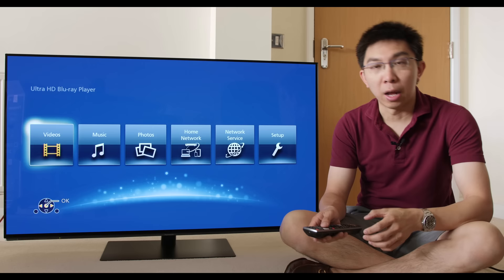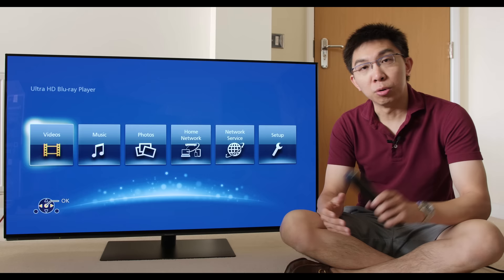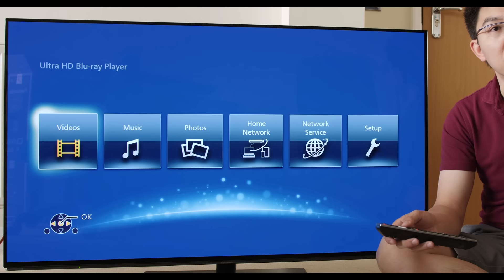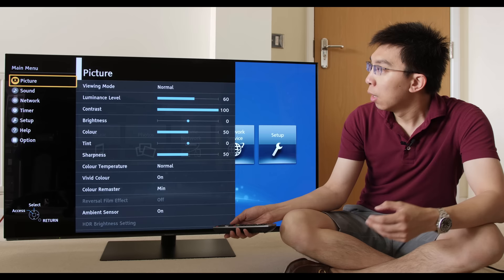What I've done here is to hook up the Panasonic FZ802 to a Panasonic UB900 4K Ultra HD Blu-ray player as you can see from the home screen here. What I'm going to do now is to go through the picture settings in the user menu and see what's new.